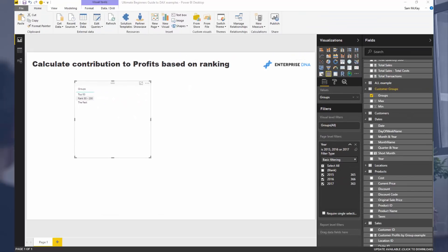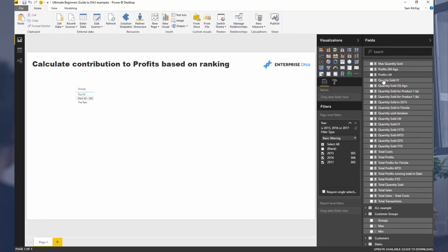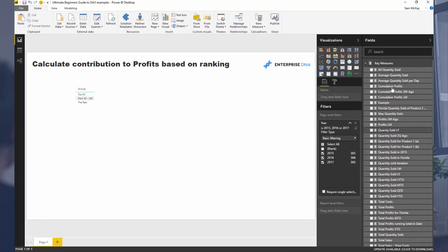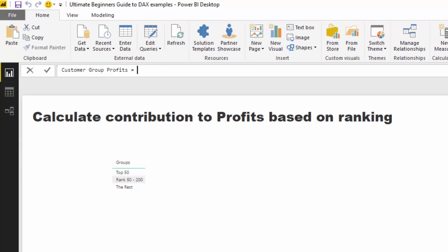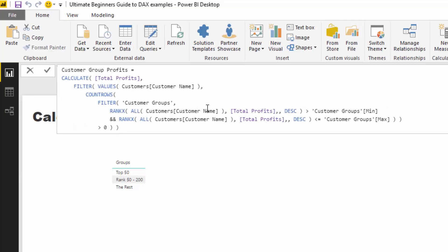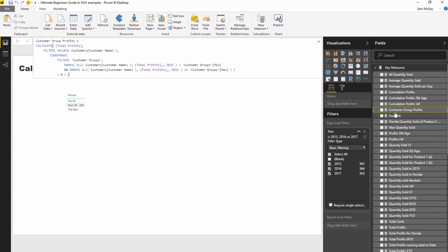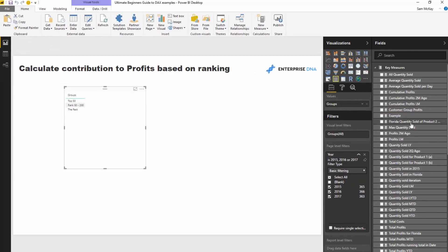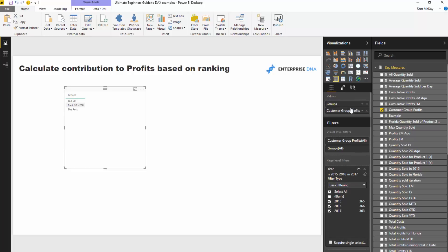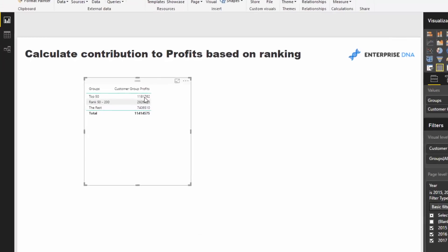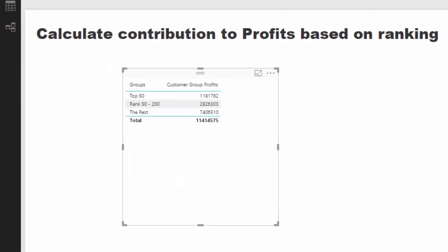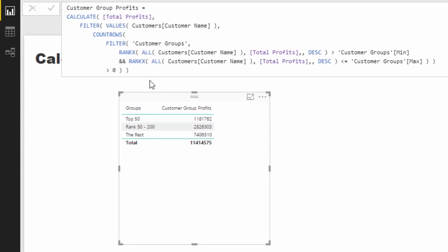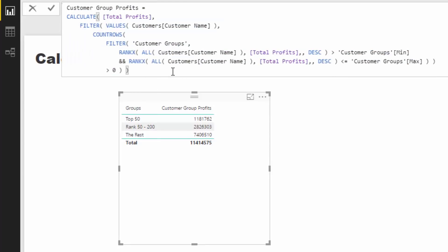I'm not going to write out the formula because it's quite lengthy, but I'm going to recreate it here. I'm going to call this customer group profits, equals, and then paste in this formula. We're going to talk through it. If I go okay and drag this into my table here, you'll see now that we get different results in each of these different groups.